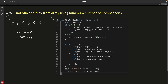We have a findMinMax function that takes the array and its size, and tracks max and minimum elements. Before the loop, we need to initialize min and max. If the array has an even number of elements, we compare array[0] and array[1]: if array[0] is greater, max becomes array[0] and min becomes array[1]; otherwise, min is array[0] and max is array[1], and i starts at 2.